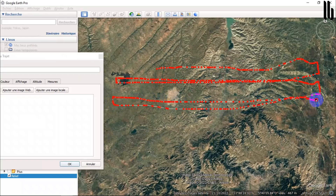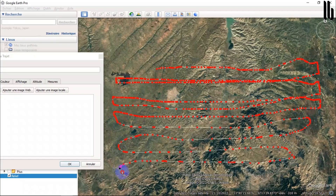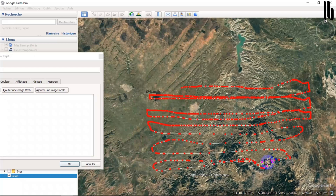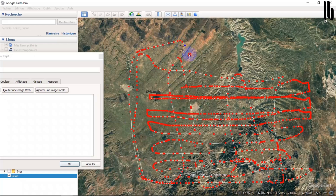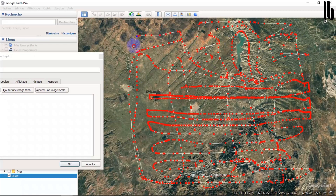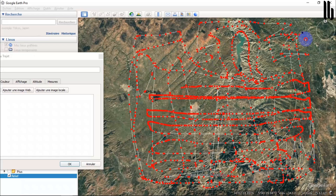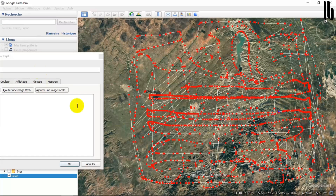Topographic points, also known as contour points or elevation points, are points that represent the elevation of terrain at a specific location. They are used in mapping and modeling to create topographic maps and to calculate accurate geospatial data. For creating topographic maps, topographic points are used to draw contour lines, which are lines that connect points with the same elevation.